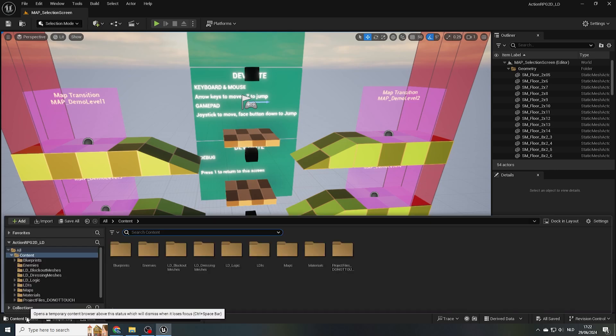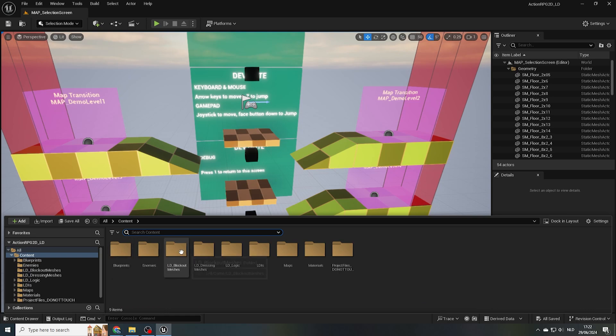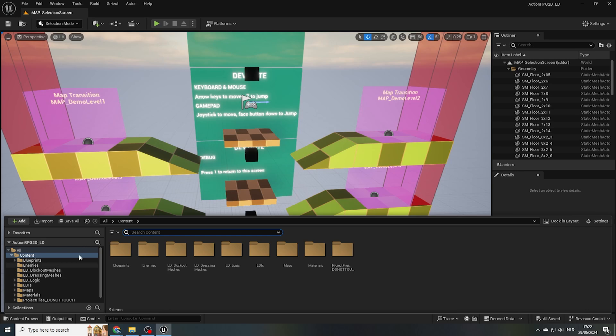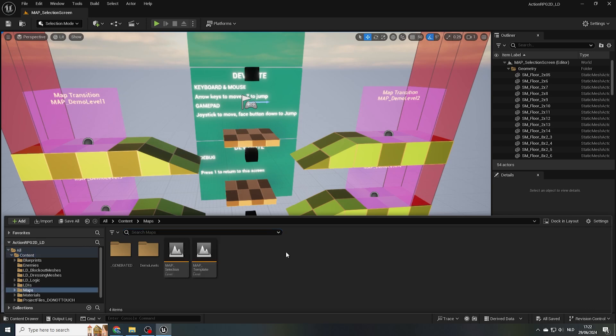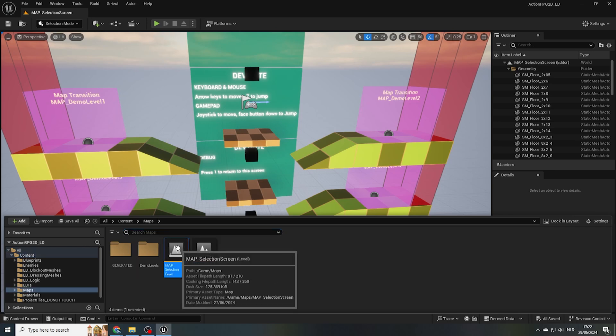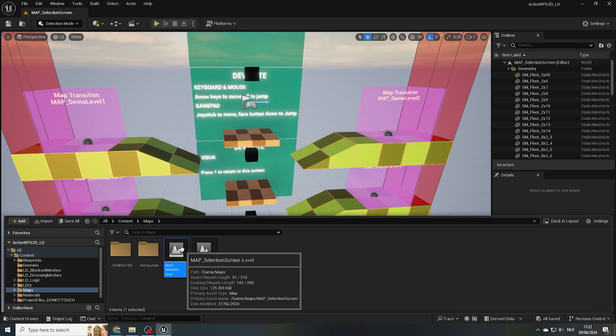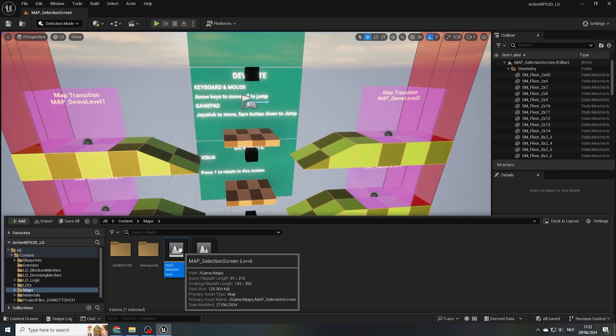Let's press the Content Draw button in the bottom left. This is where all the assets live that together make up our project, and this includes our maps. From the overarching content folder, double click the maps folder to open it up, or select it from the left hand window. Here you'll see the level file called map underscore selection screen. Double click this to open it into our viewport.